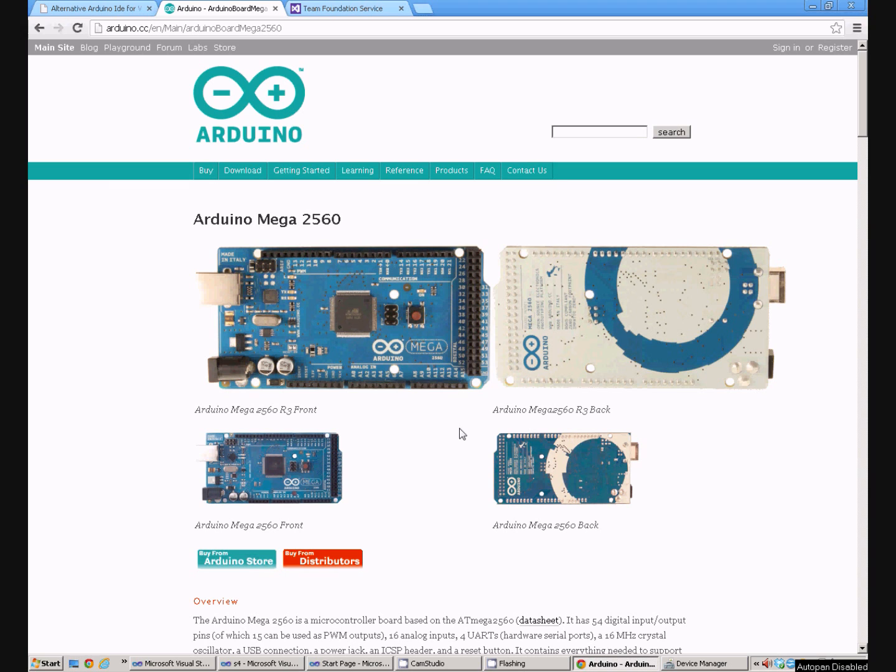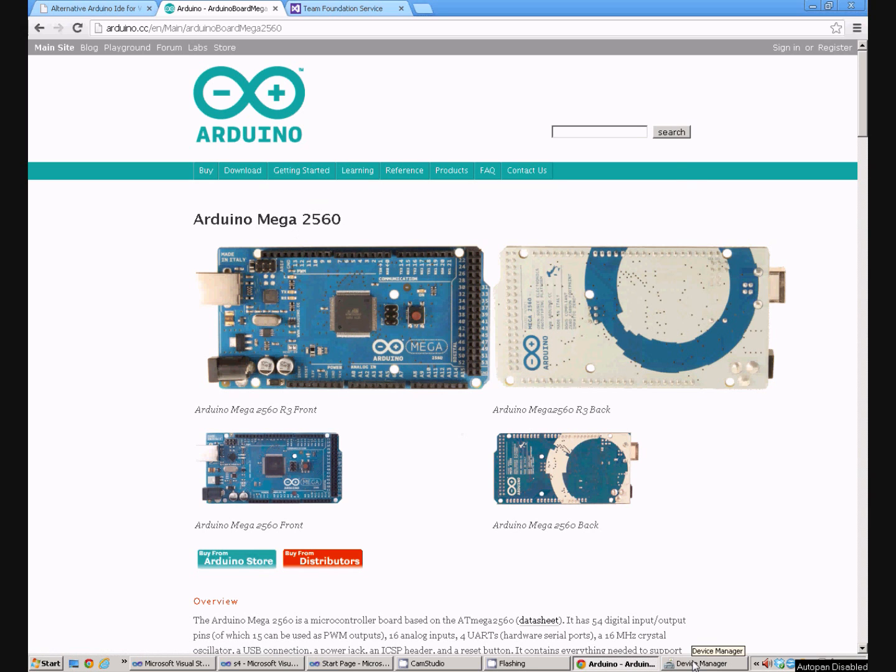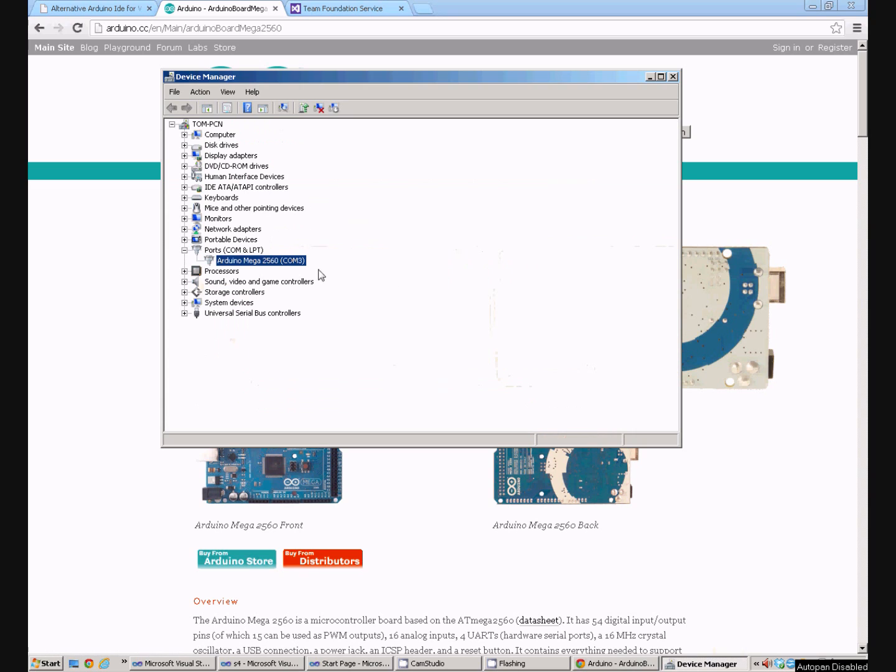I'm using an Arduino Mega 2560 but this works with pretty much any Arduino. The Arduino is plugged in via its USB and if we look in my device manager we can see it presents itself as a COM port, COM port 3.